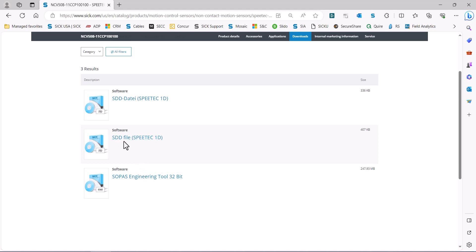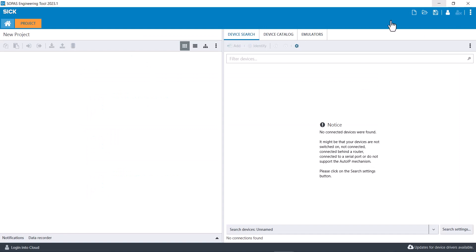The next thing you're going to need is the SDD file. The SDD file is what you need to be able to configure the device on SOPUS, so download the SDD and extract it as well. Once you have it installed and open...